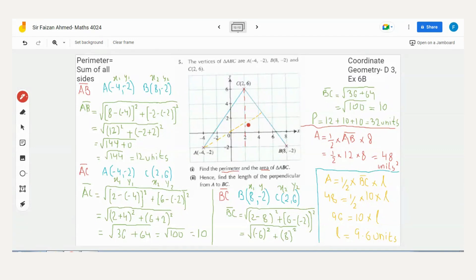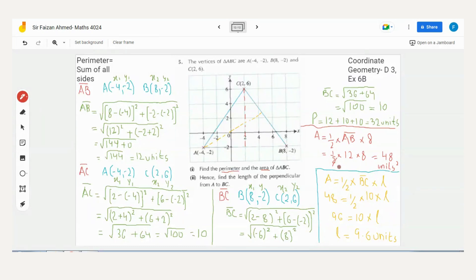If you only counted 4 units without multiplying by 2, your answer would be wrong — always check the scale. Height = 8 units, base = 12 units. Area = ½ × base × height = ½ × 12 × 8 = 48 square units. Area always has square units.